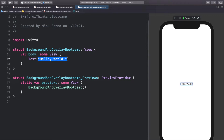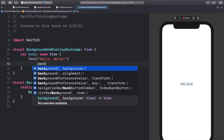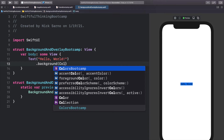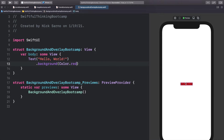In this video we're talking about backgrounds and overlays. Let's start by calling dot background. You'll notice it says View and not Color, because we can put any view we want into the background. A view could be another screen, text, a shape, or a color. So far in this course we've done Color.red for a plain color on the background.